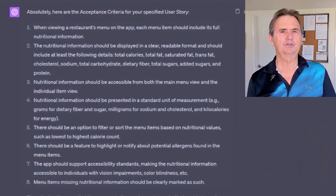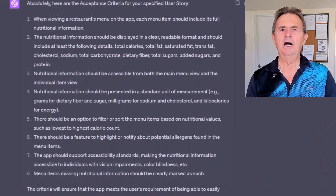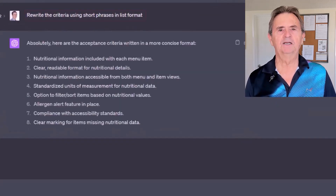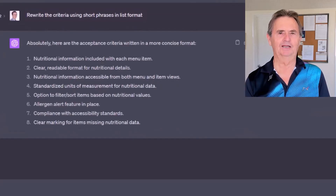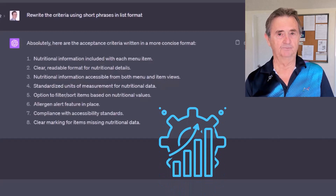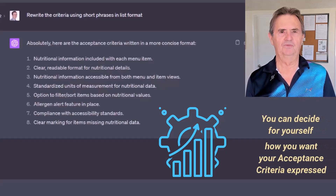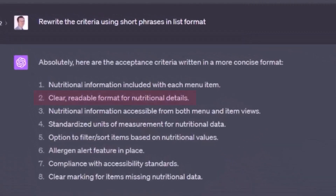However, I'm not personally in love with the way GPT-4 words the criteria, so I'm going to ask it to put them into short phrases for easier reading. It delivers those pretty quickly — that shows you how powerful it is. You can decide for yourself how you want your acceptance criteria expressed. Number two now reads: clear, readable format for nutritional details — shortened quite a lot. Number seven now reads: compliance with accessibility standards. I actually like that one a lot better because it's much more correctly aligned with the Americans with Disabilities Act, ensuring that people with disabilities can access this feature.